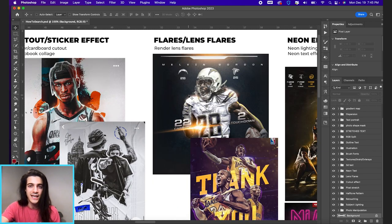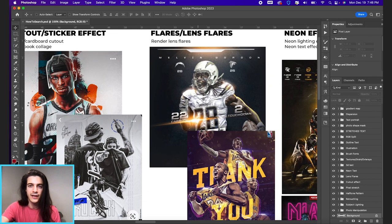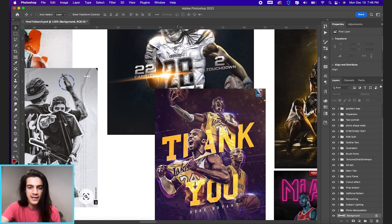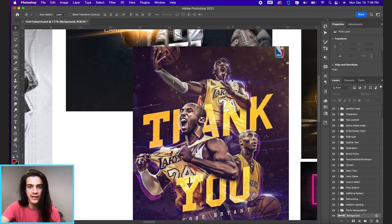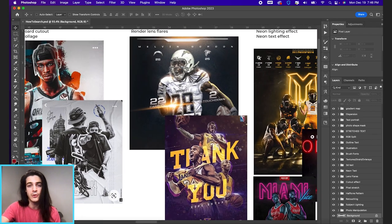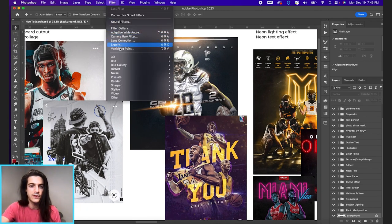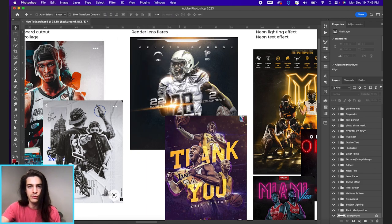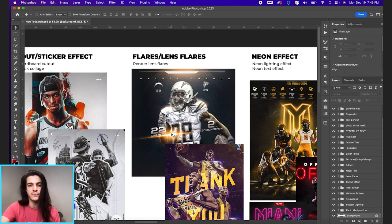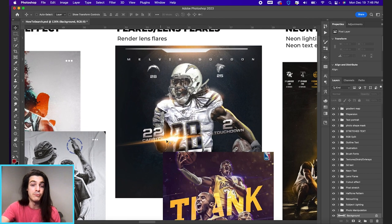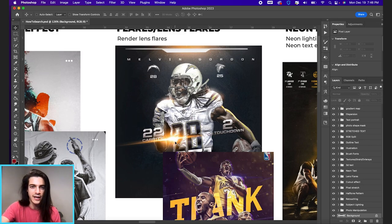Next we have flares and lens flares. That's this little flash of light you might see in different designs. It's a little more subtle in this Kobe design. It's kind of highlighting just the edges there. So lens flares are something you can render directly in Photoshop. Going up to filter render lens flare and you can go through and find them that way. You can also find images of flares. You might want a specifically like a big orange flare. You might find something like that online.